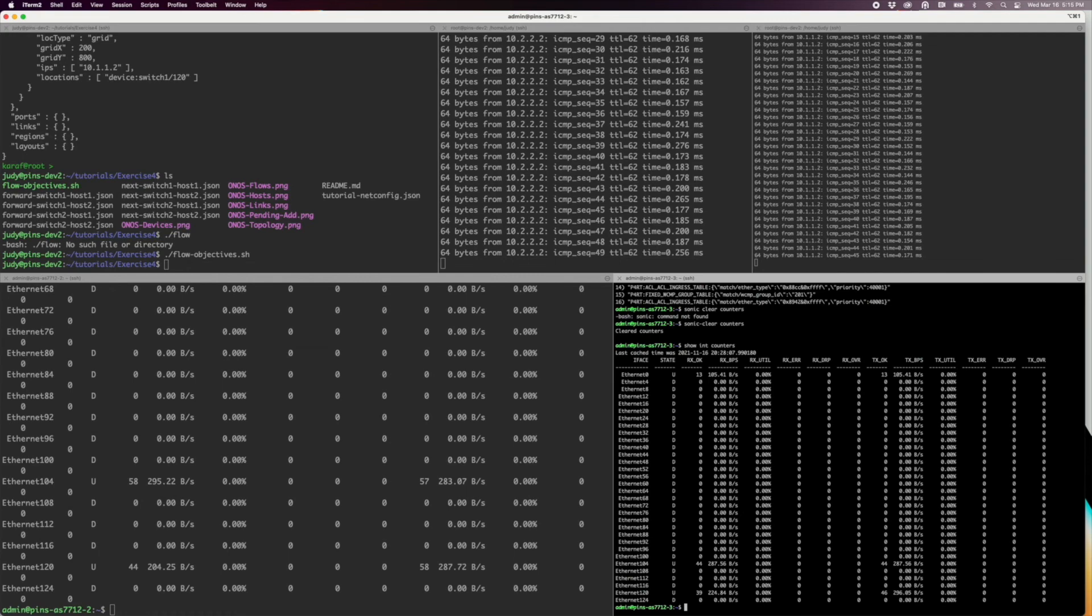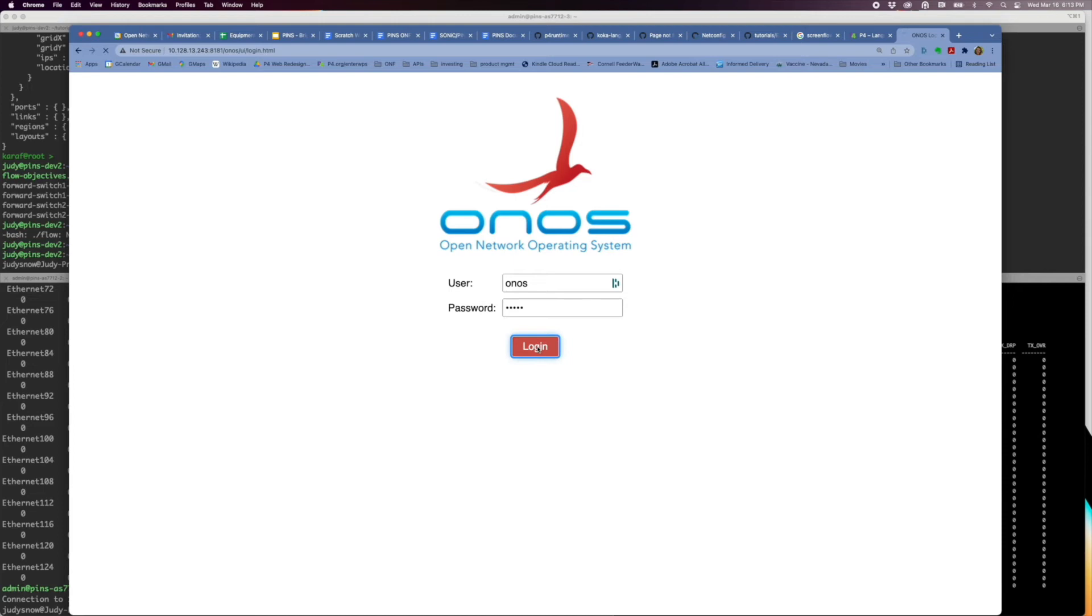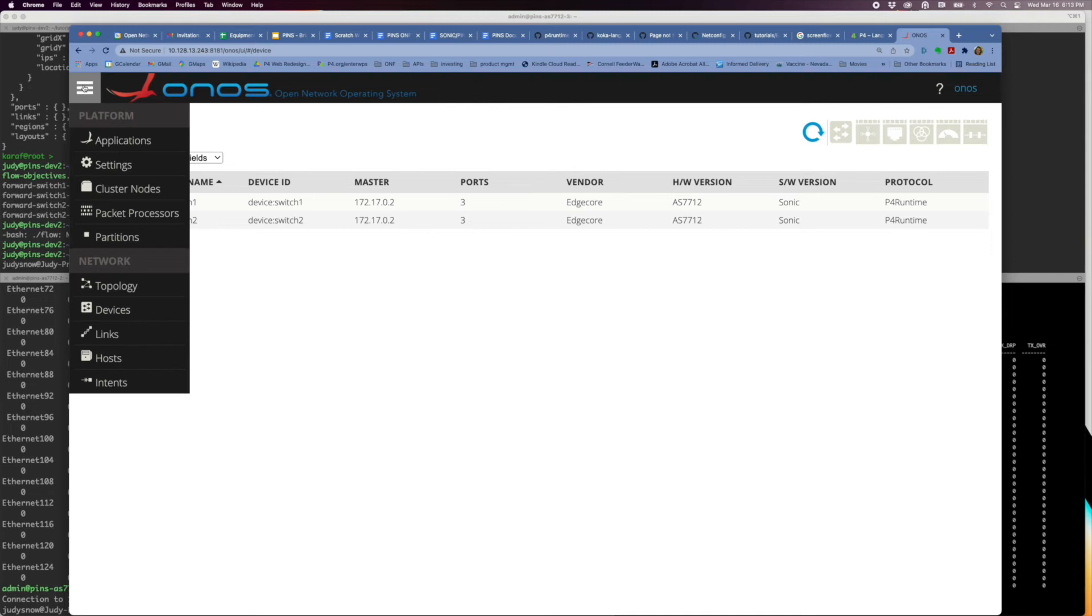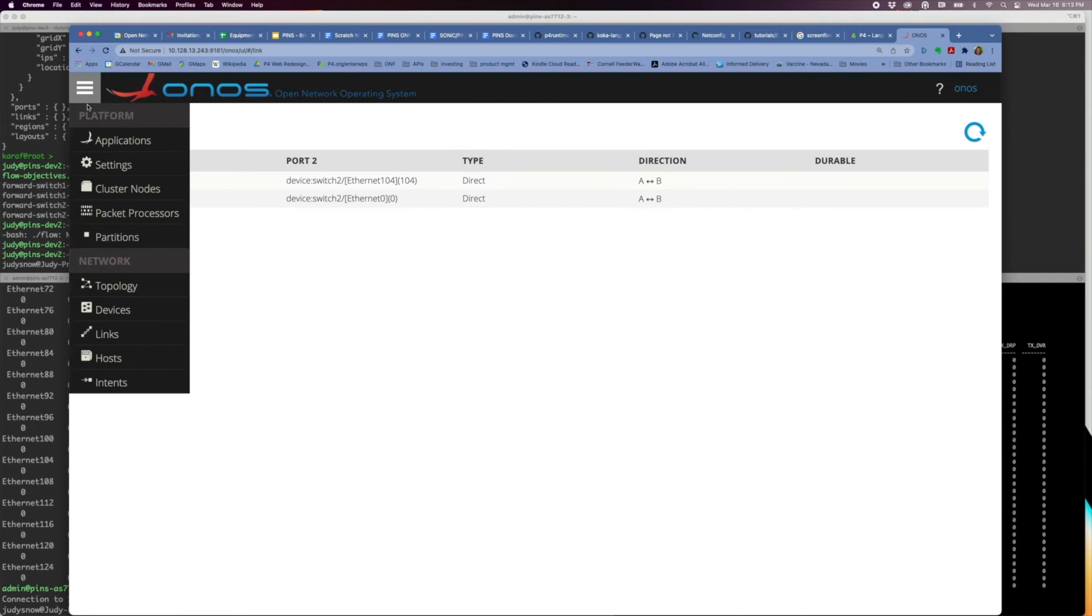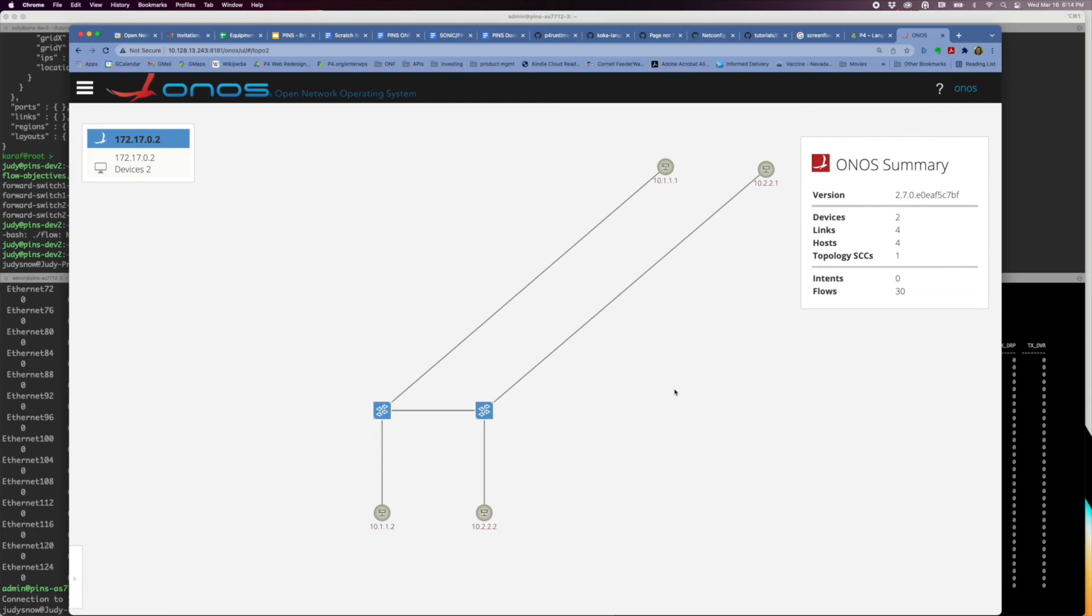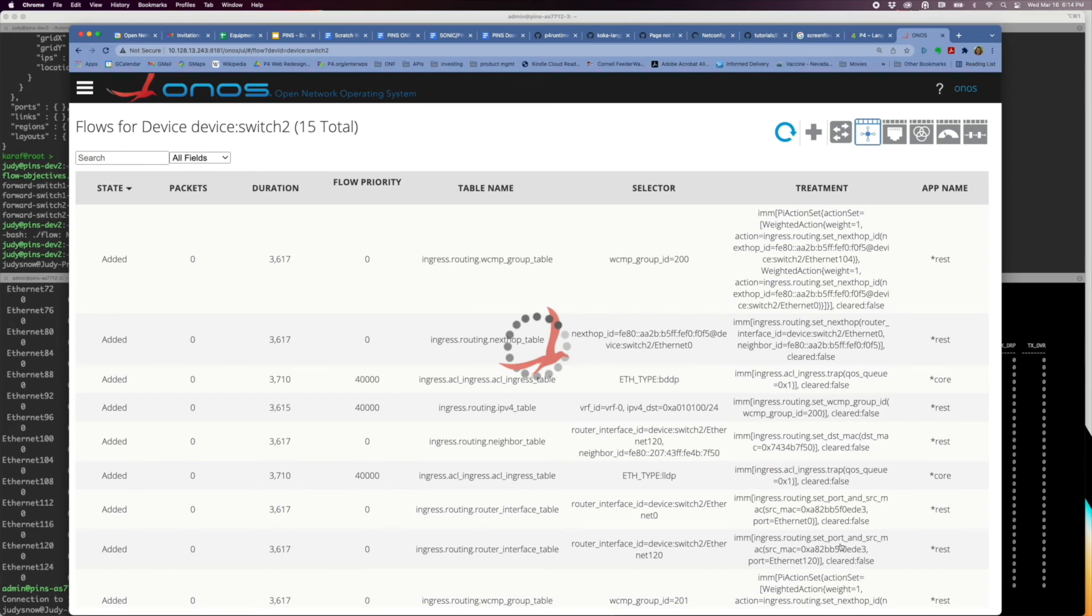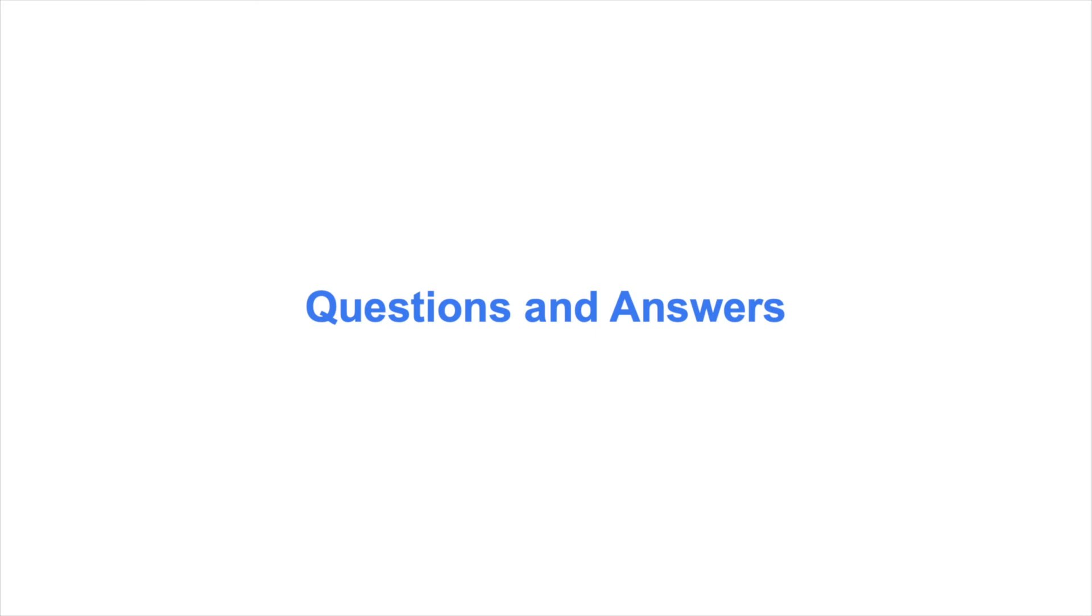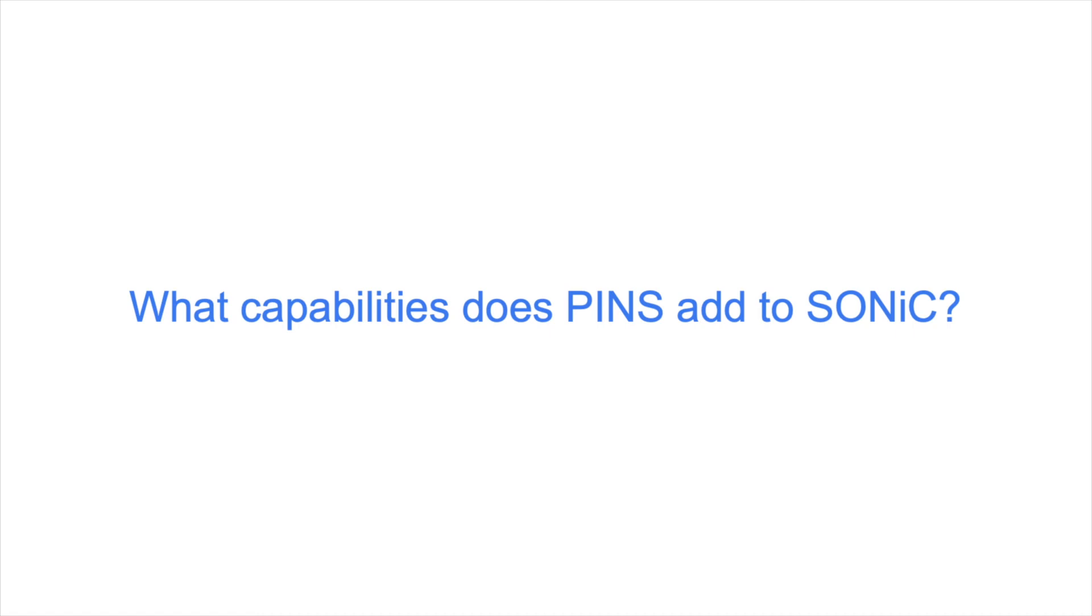Another way to view the network configuration is with the ONOS GUI. You can see the topology, devices, and links that we have configured. We are not attempting to teach ONOS to you in this tutorial. However, we provide links to ONOS documentation in the References section of this tutorial. Finally, if you go back to the topology diagram and click on one of your switches, you can navigate to the list of flow objectives that you created in this exercise.